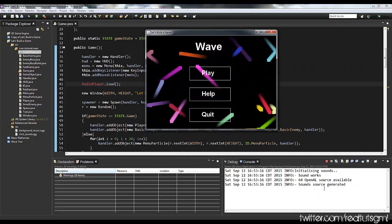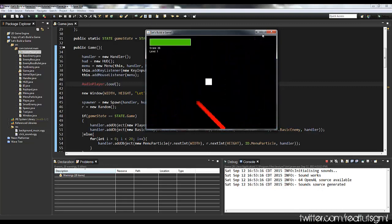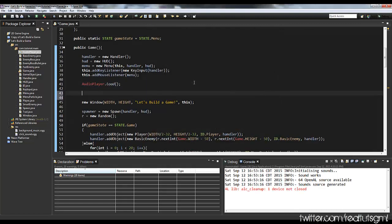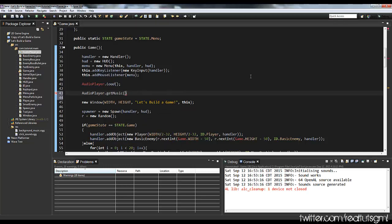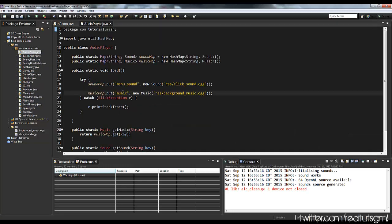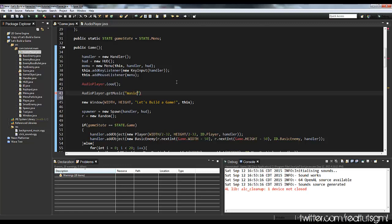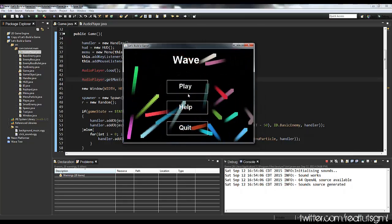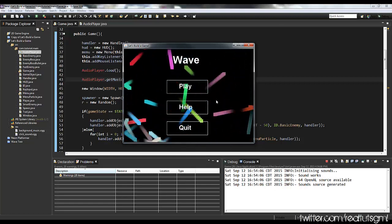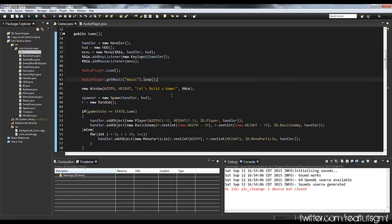So here with our background music, I can say AudioPlayer.getMusic — and I believe the key was 'music', which we called it. And since this is the background music, I want to loop it, so I'll call .loop(). If we run the game, there's music running in the background, which is really cool.